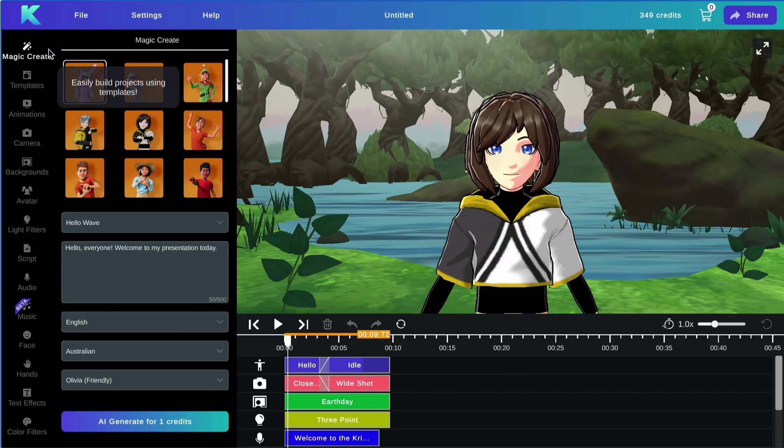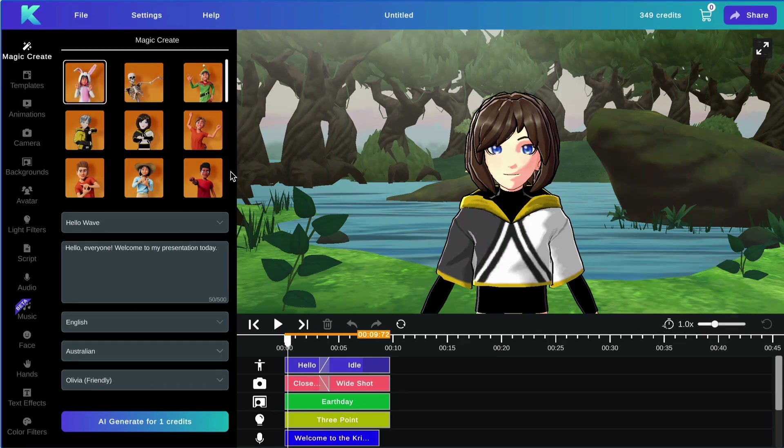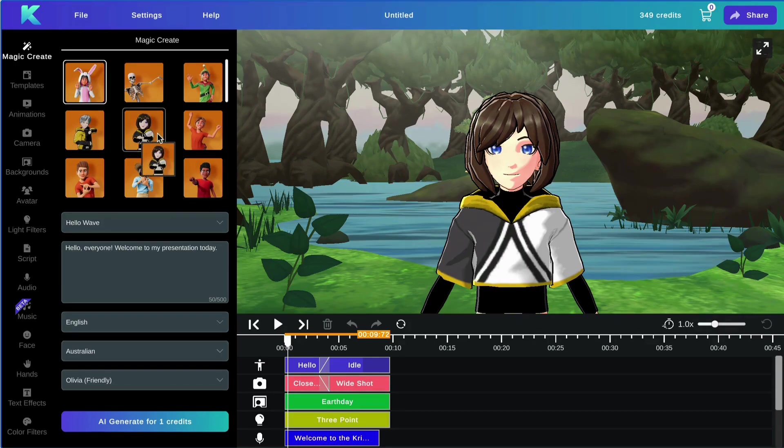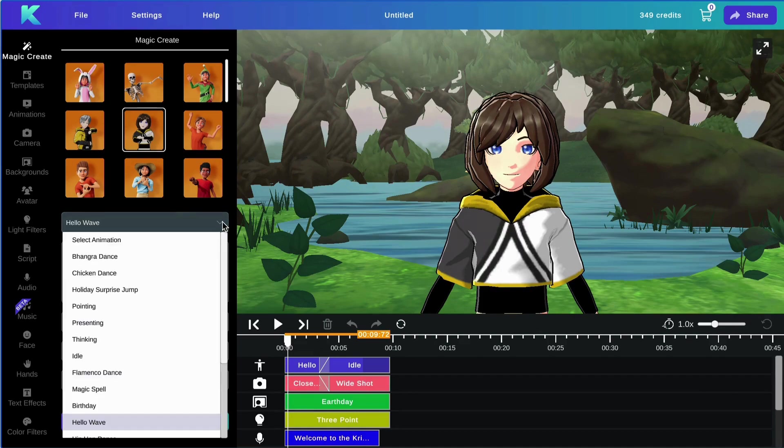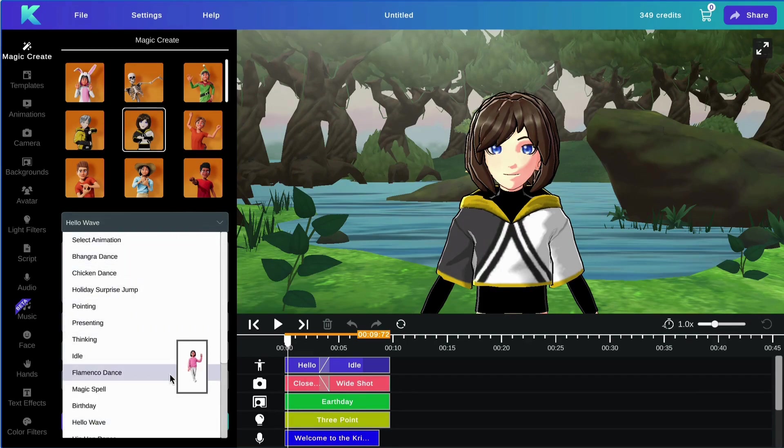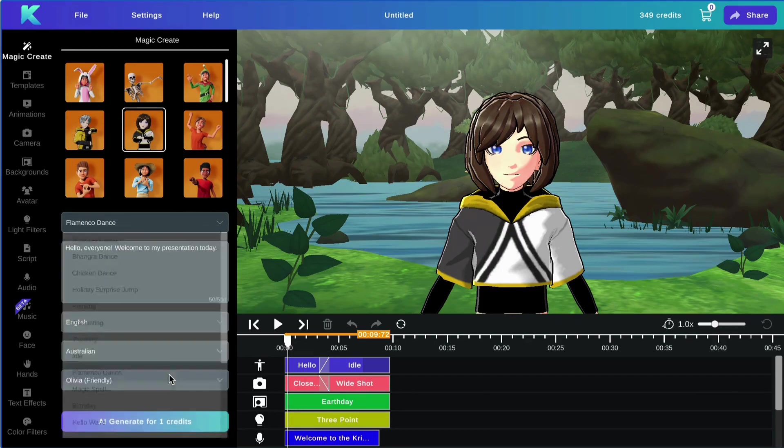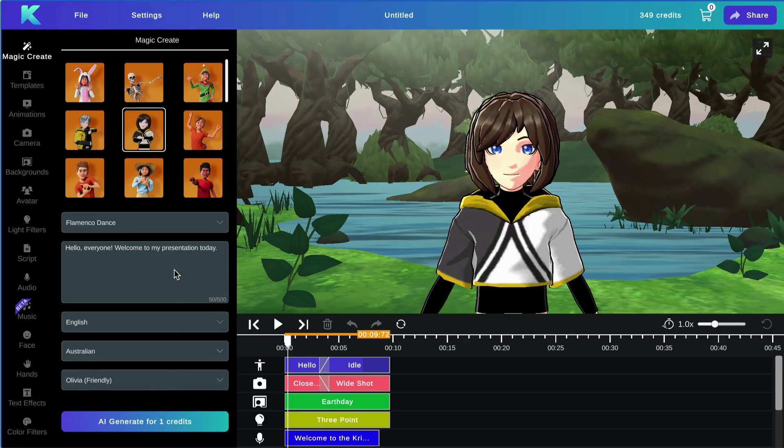Let's get started with the Magic Create feature. With this feature, you are able to generate your own animation in just a few clicks. So first, I'm going to go ahead and select my avatar. Then I will select an animation. I will be going with flamenco dance. Then I will go ahead and type my dialogue.